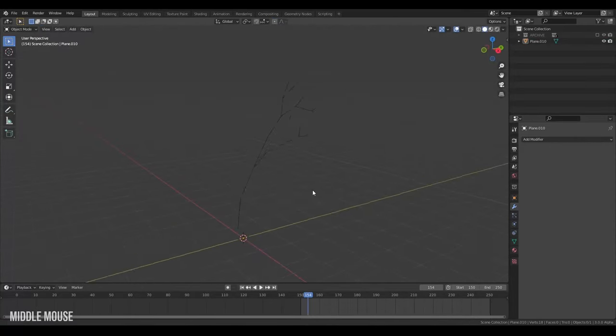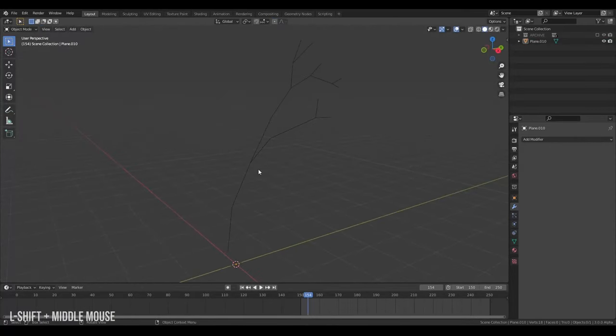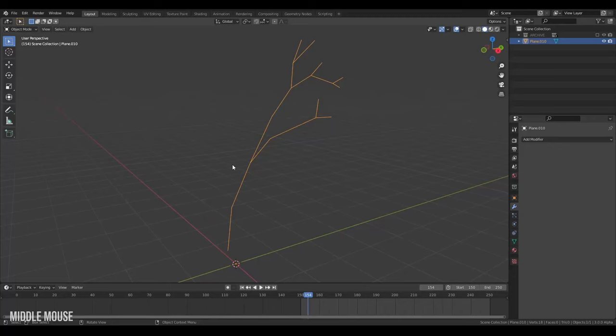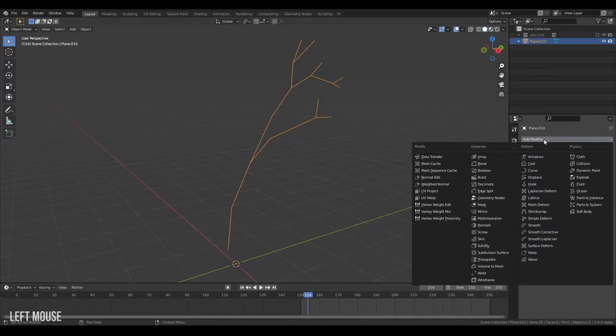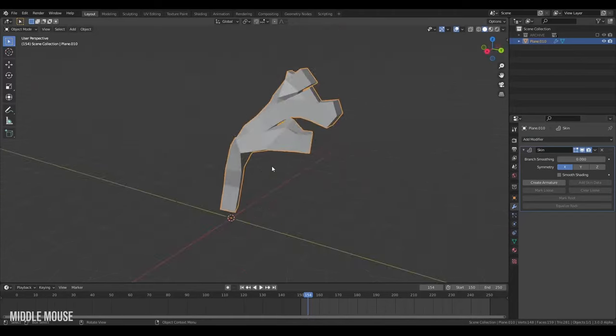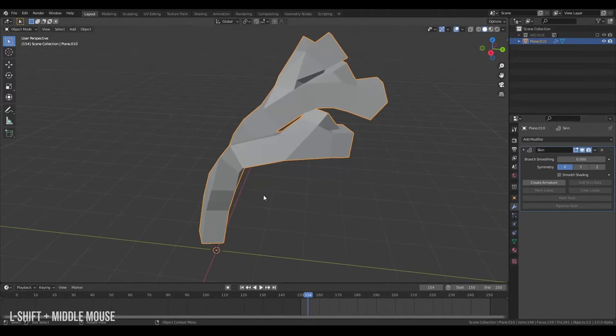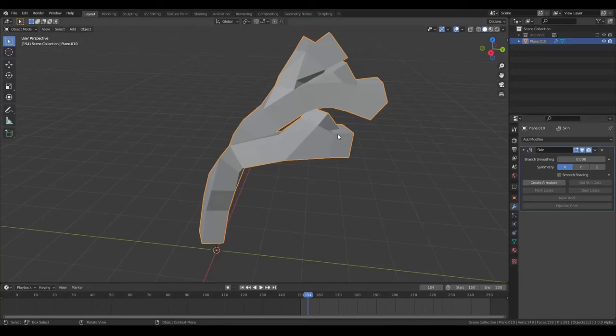Okay, and here comes the magic. We're gonna select our tree here and then we're gonna jump over to the modifiers panel and we're gonna turn on a skin modifier. Now a skin modifier will add some geometry and thickness to our edges here. And that's super handy.